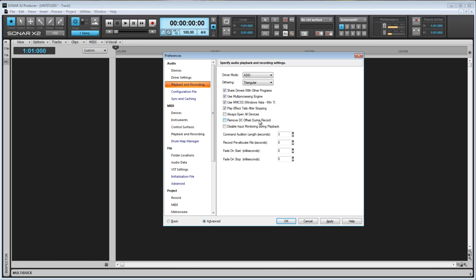Next, we've got Remove DC Offset during record. Sometimes a DC offset occurs while recording, which is caused by electrical mismatches between the audio hardware and the input device or instrument. You won't be able to hear it, but a DC offset may cause problems in further stages of sound processing.